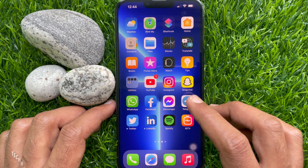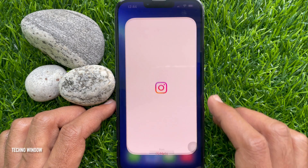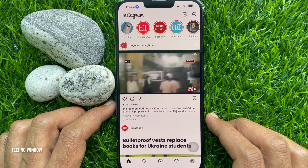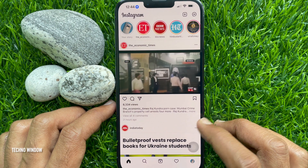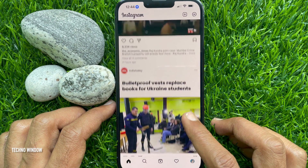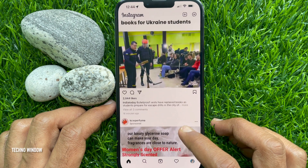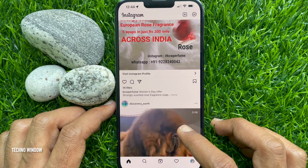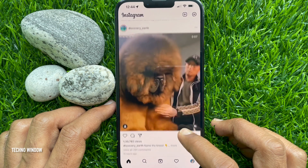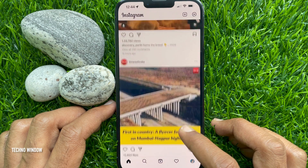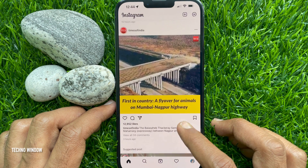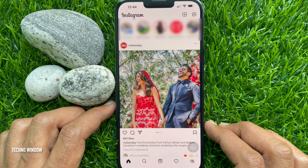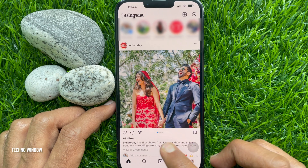First, open the Instagram app on your smartphone. Make sure your Instagram app is up to date. Scroll down or open the post that you want to share with your friends in DMs.